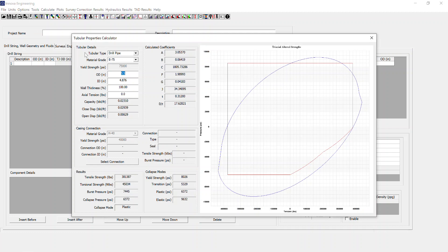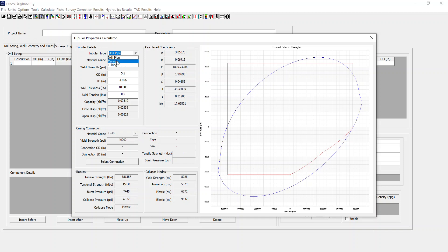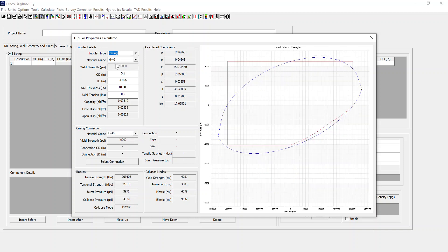First thing I select is what type of tubular I want to calculate the properties for. You can choose from drill pipe, casing, or tubing. In this case we're going to go for casing.